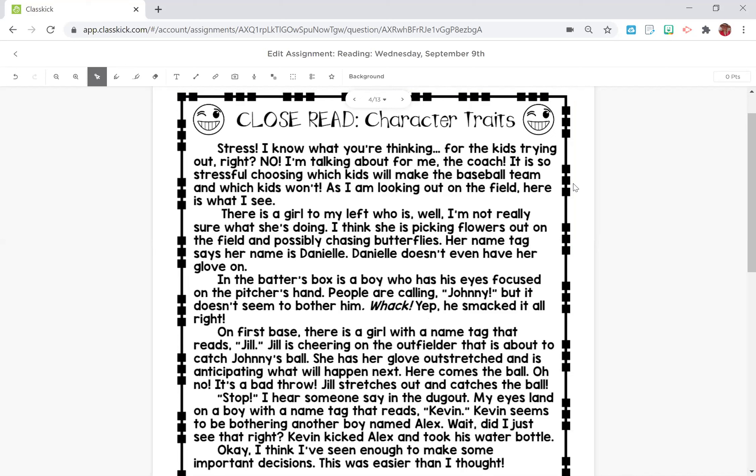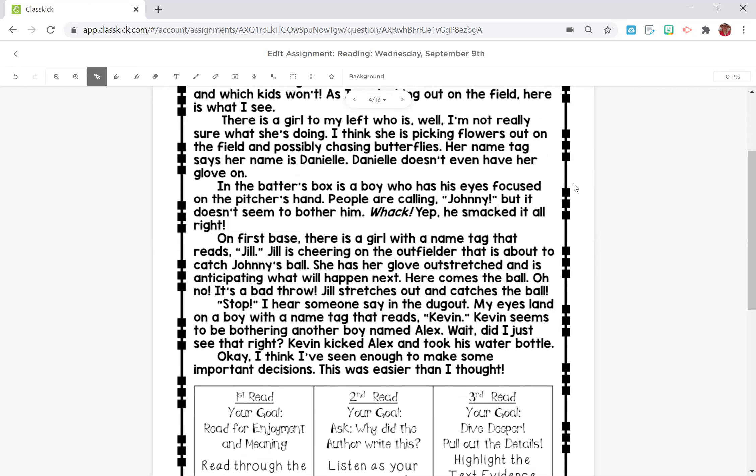Whack. He smacked it all right. On first base, there is a girl with a name tag that reads Jill. Jill is cheering on the outfielder that is about to catch Johnny's ball. She has her glove outstretched and is anticipating what will happen next. Here comes the ball. Oh no, it's a bad throw. Jill stretches out and catches the ball.